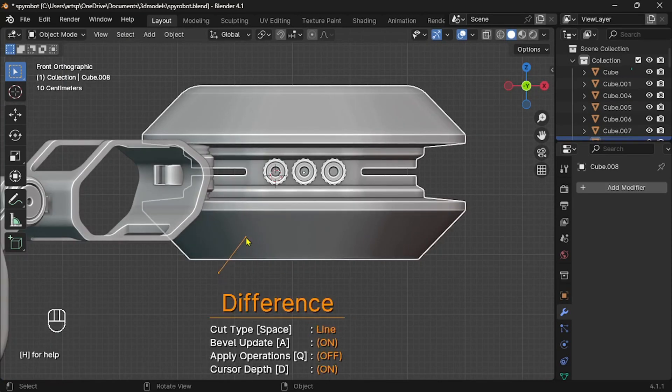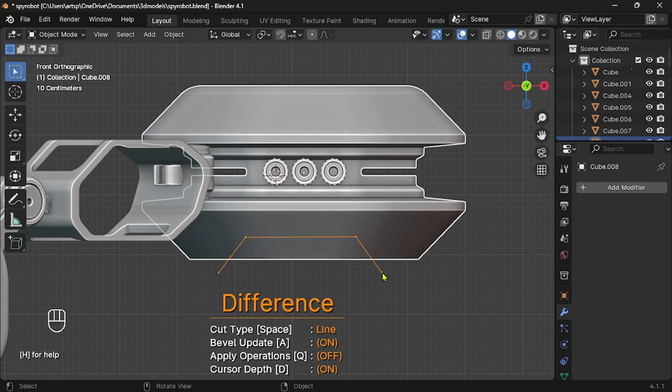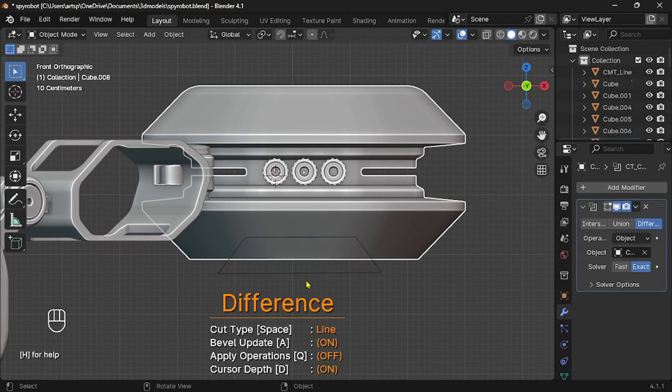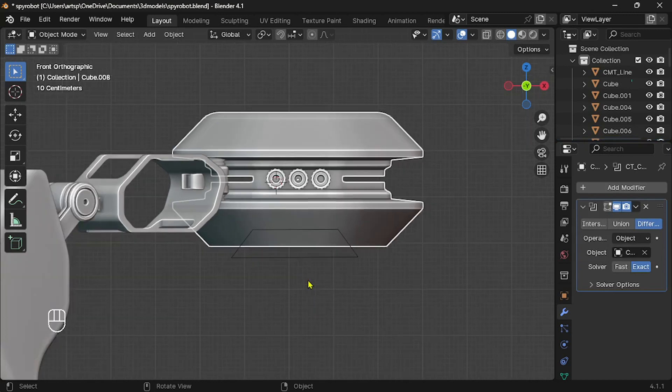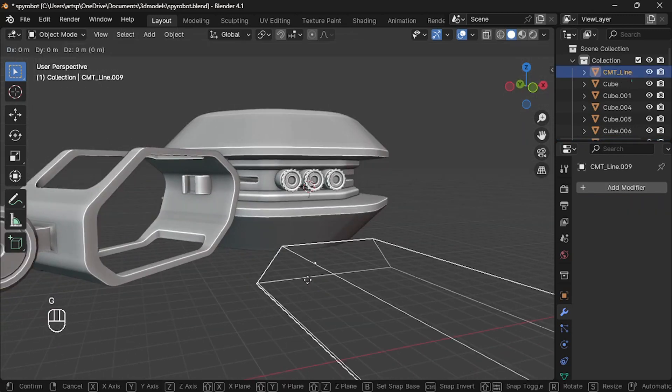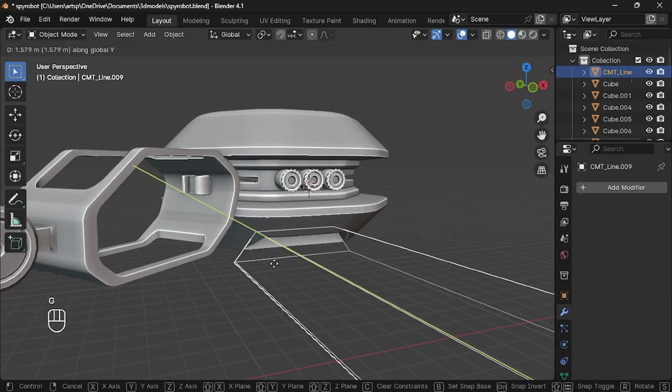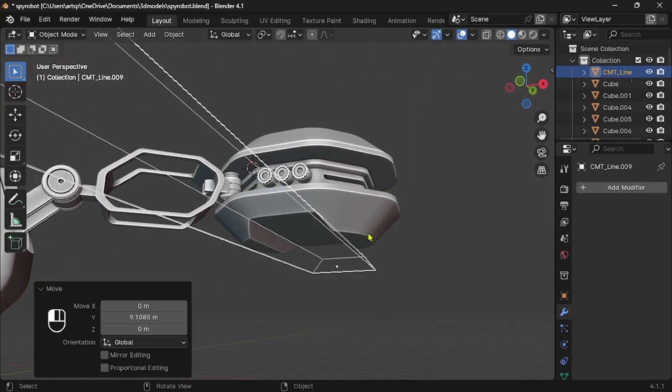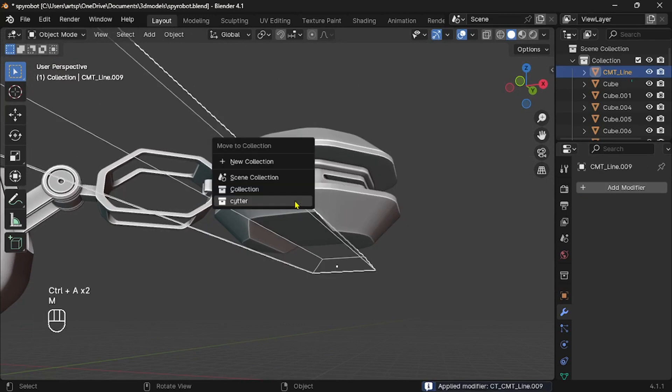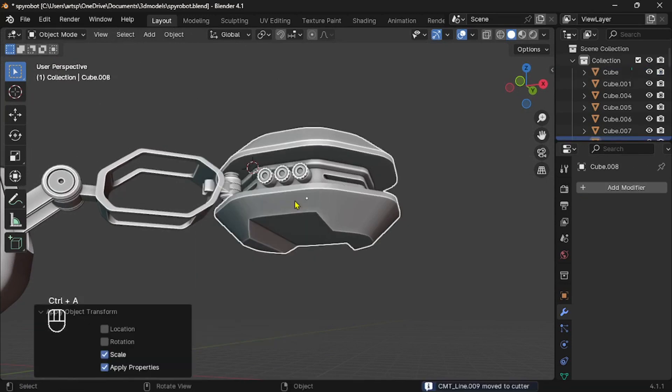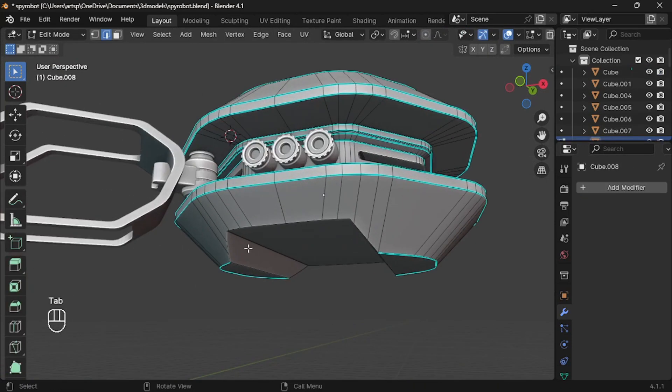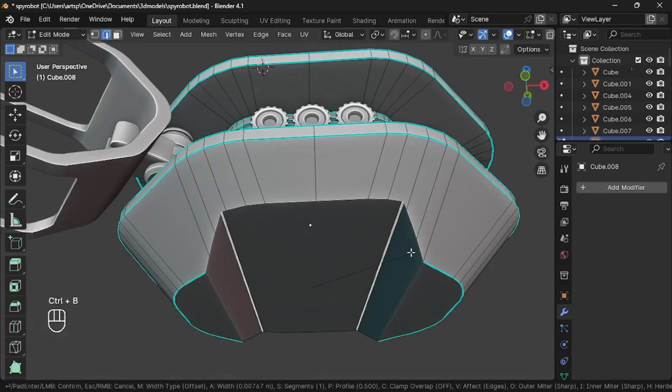Let's enable Carver add-on and draw a shape like this and Enter to confirm the operation. Cutter is outside. Let's bring it inside and hide the cutter. Next, go to edge selection mode and bevel all the sharp edges.